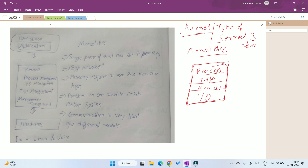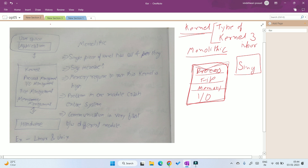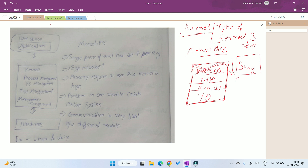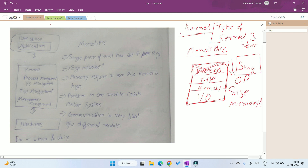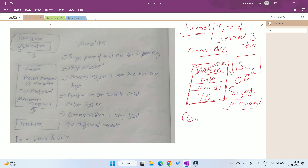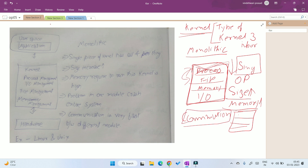What are the advantages and disadvantages of this type of kernel? If all the code is written in the same place, then if any one process gets crashed or any problem occurs in one of the processes, all the kernel gets crashed — the entire operating system gets crashed. Also, because all modules are present in one place, the size of the kernel increases, and the memory requirement to operate this kernel also increases. However, one very good advantage is that communication between each of the modules becomes very fast, because all the modules are present in one kernel space.